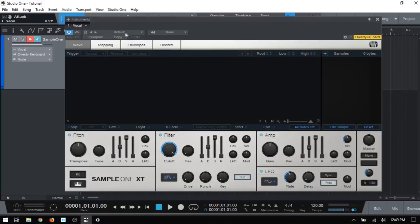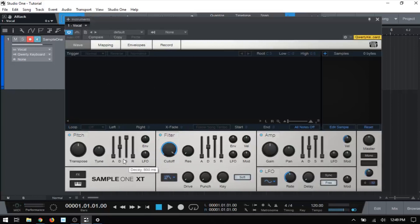We then have copy. So if we have settings that we'd like and we have another instance of sample one, we can click the copy button, go to that second instance of sample one, and then click paste. And it's going to paste those settings for the parameters within that second instance of sample one.